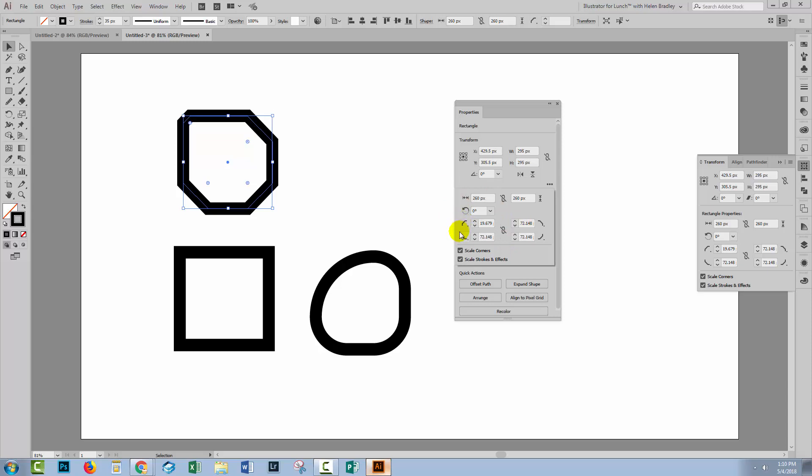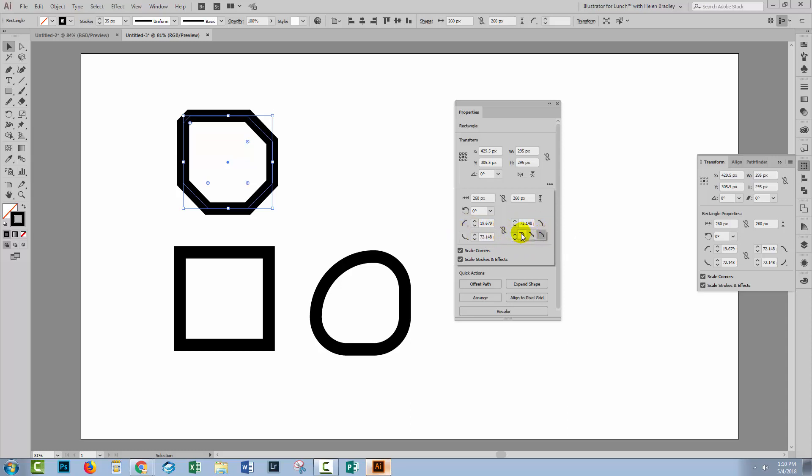And you can see here that this is the current corner for each of the corners. And if you want to disable the link between these, it's actually already disabled. So we could go to this corner and choose a different type of corner. So that's only affecting this one corner. We come down here and choose a different corner for this one here.